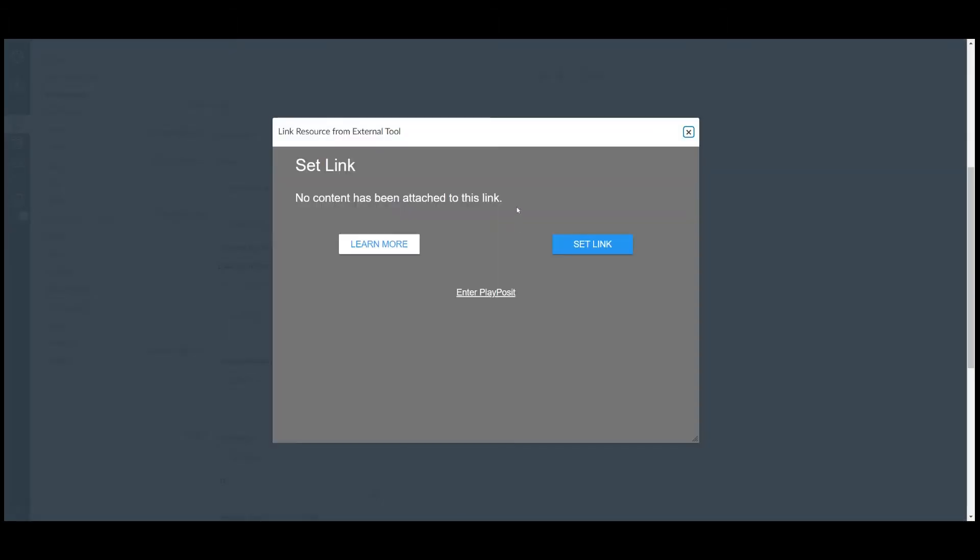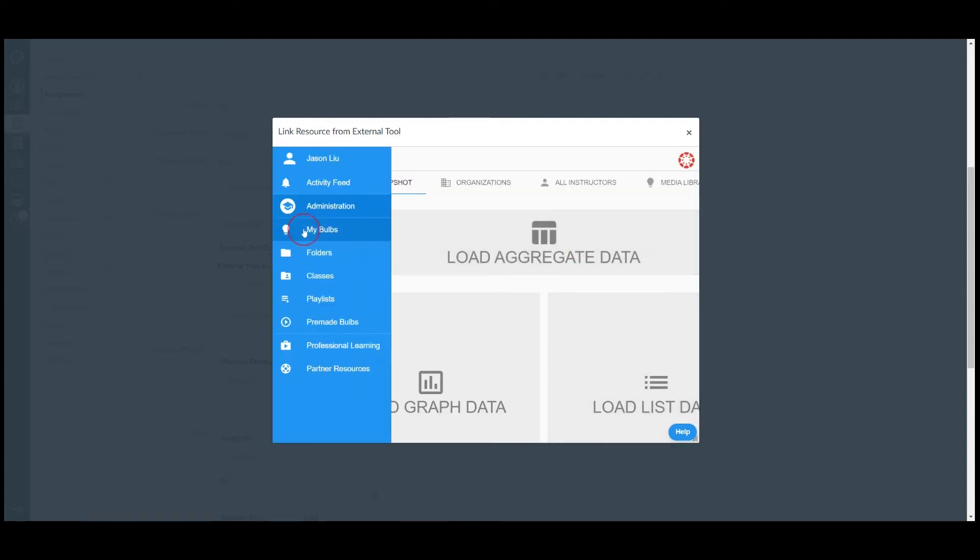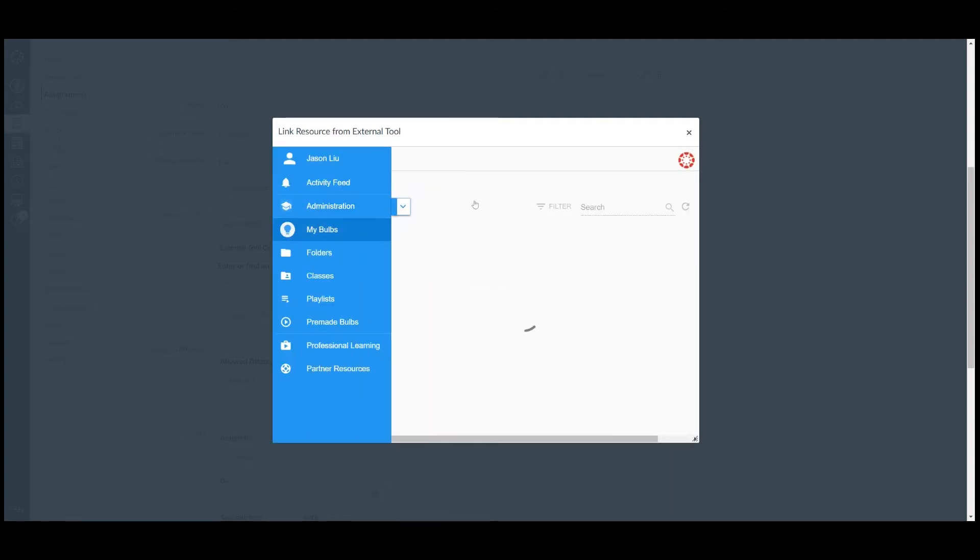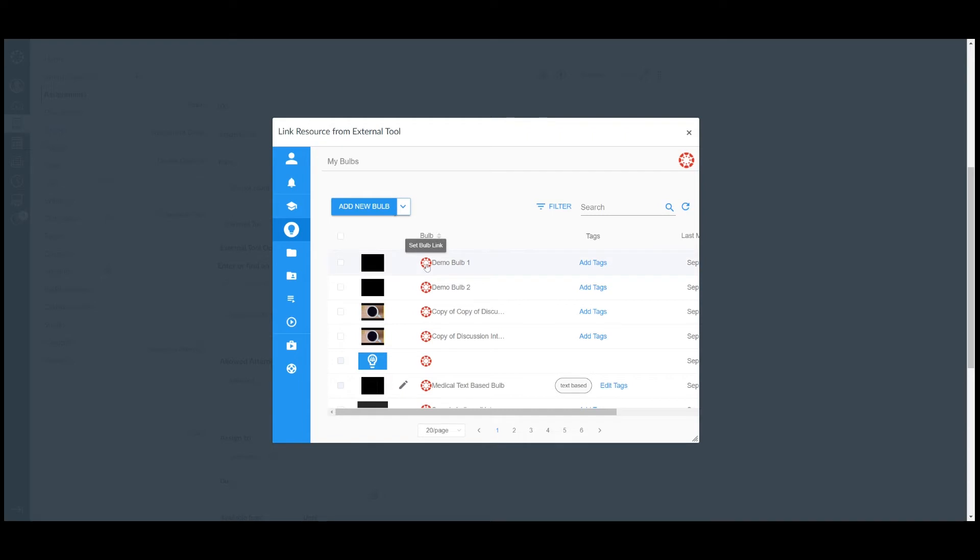On the gray screen, please click on Send link to launch PlayPosit. Instructors can click on Add new bob to start building a bob with our bob designer. To assign the bob to Canvas, please click on the Canvas icon in front of the desired bob.